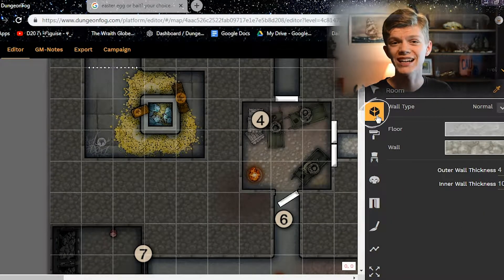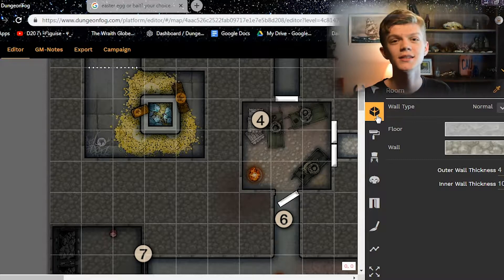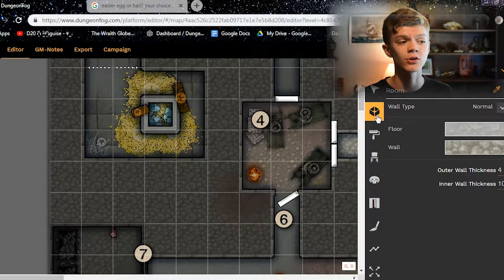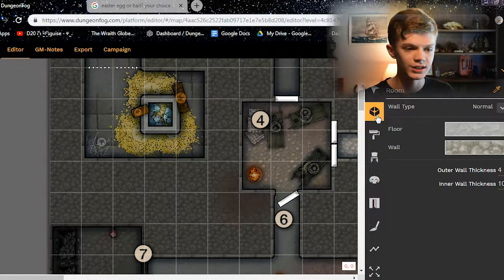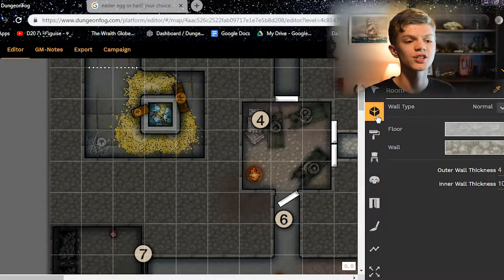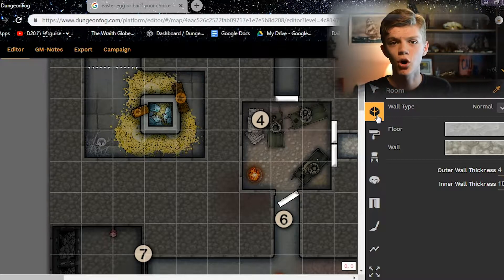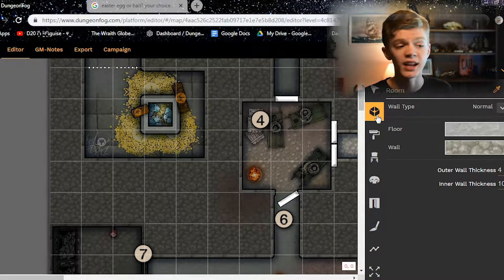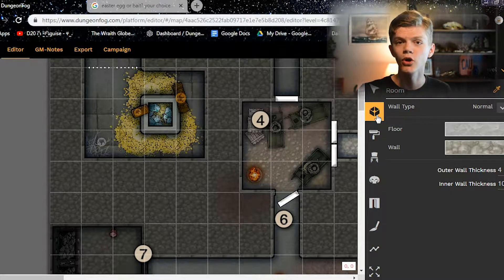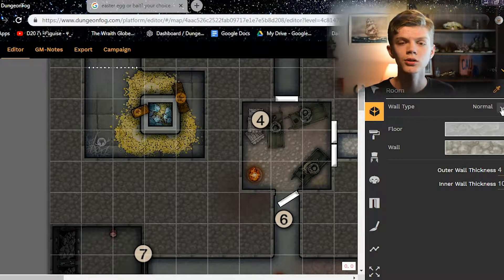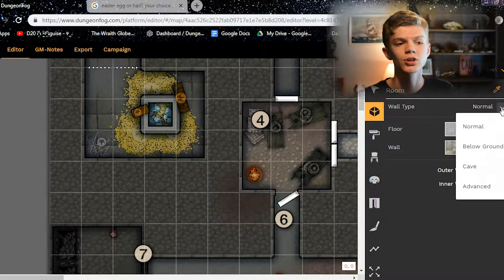The next tab allows you to create different rooms, and this is a tool you will be using a lot. You can choose what texture the floor of the specific room has, what texture the wall is, how thick the wall is, how thick the inner wall is, and you can change the type of wall — for example, making it appear as if the room was below ground, roughening the insides to feel like a cave, or creating a multi-layered wall.